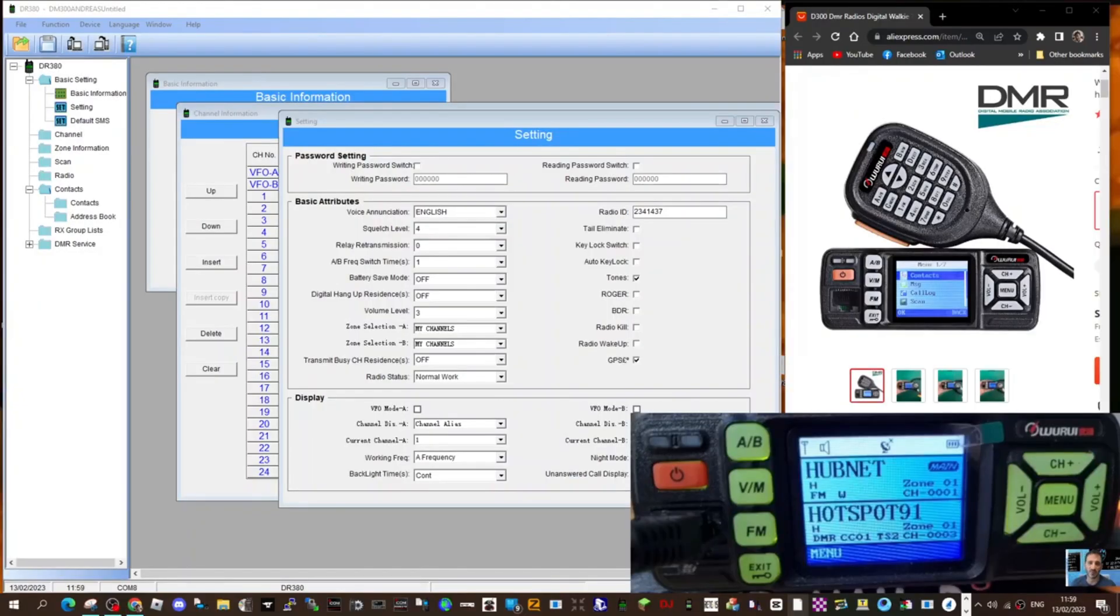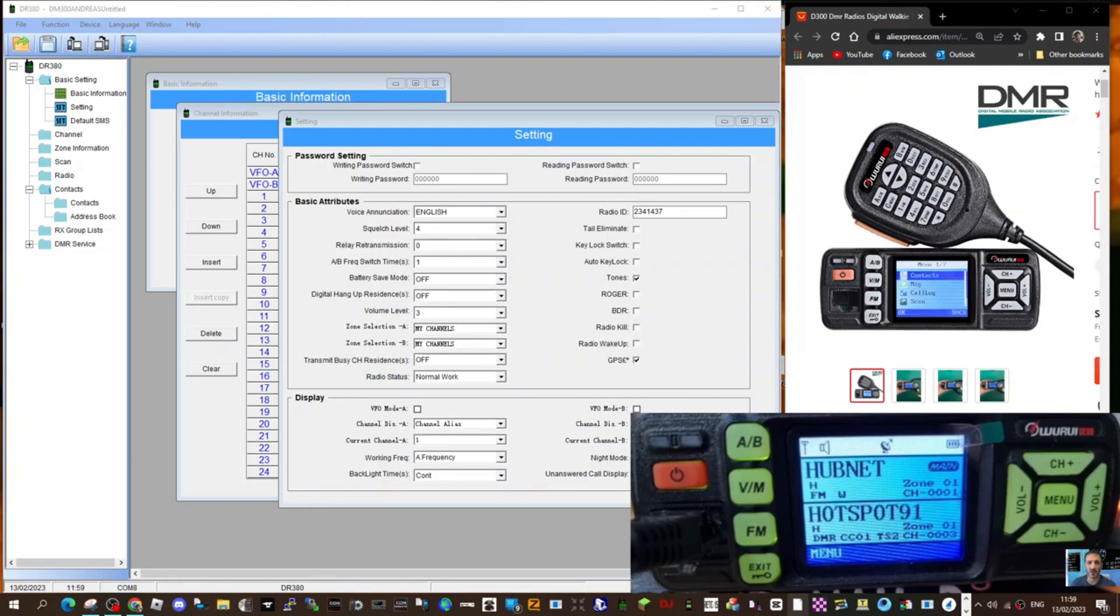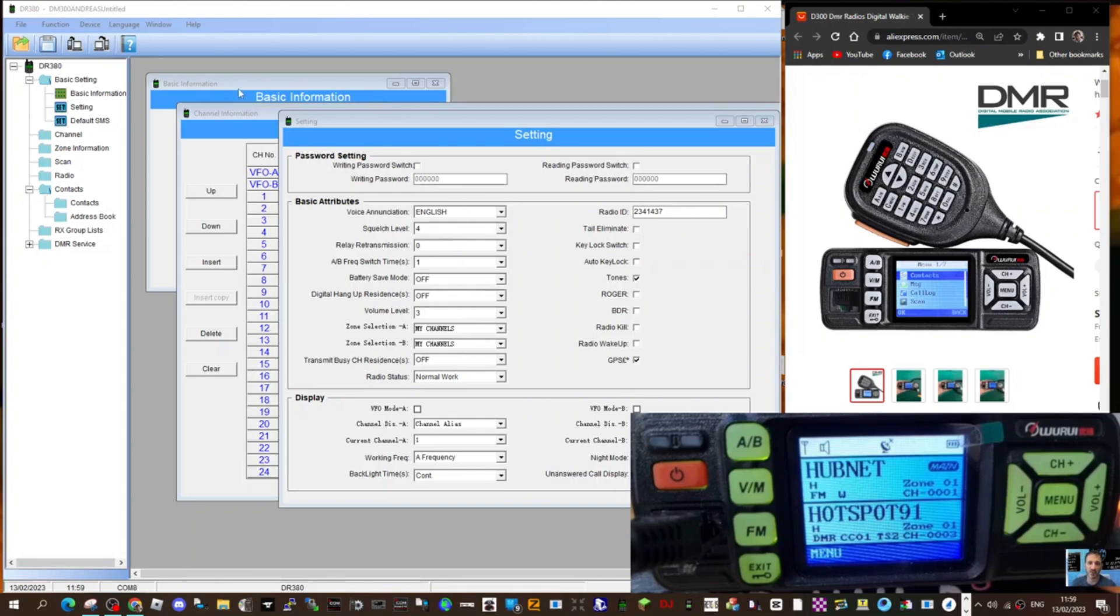M0FXB. Welcome to my channel. Just tinkering around here with the D300 DMR VHF UHF radio by Wuoriu that you get from AliExpress. I think they're about £130. I'm tinkering with the software. So the first thing I have found you need to do is once you've opened the software and I'll provide a link in the description.